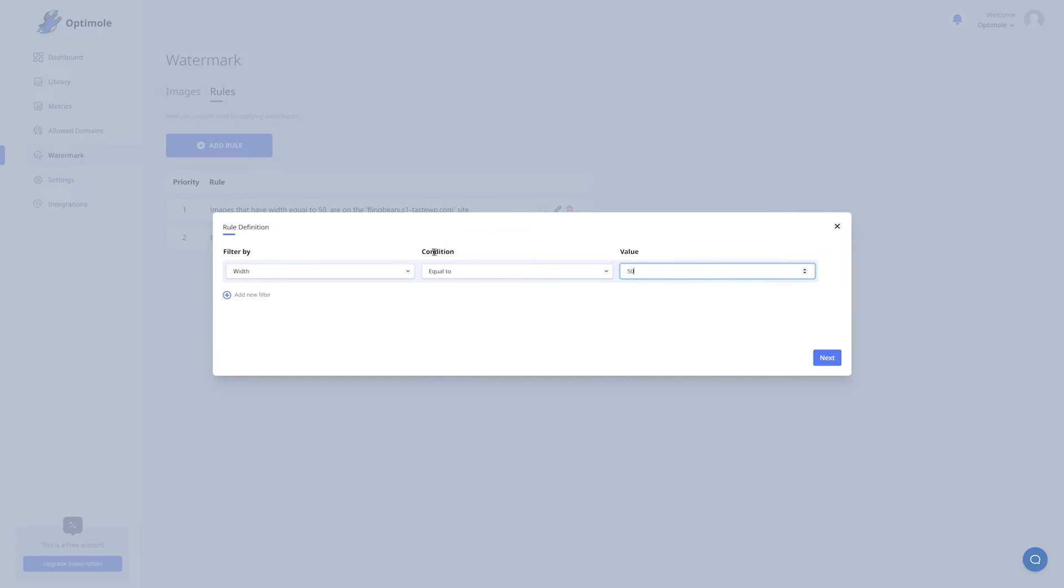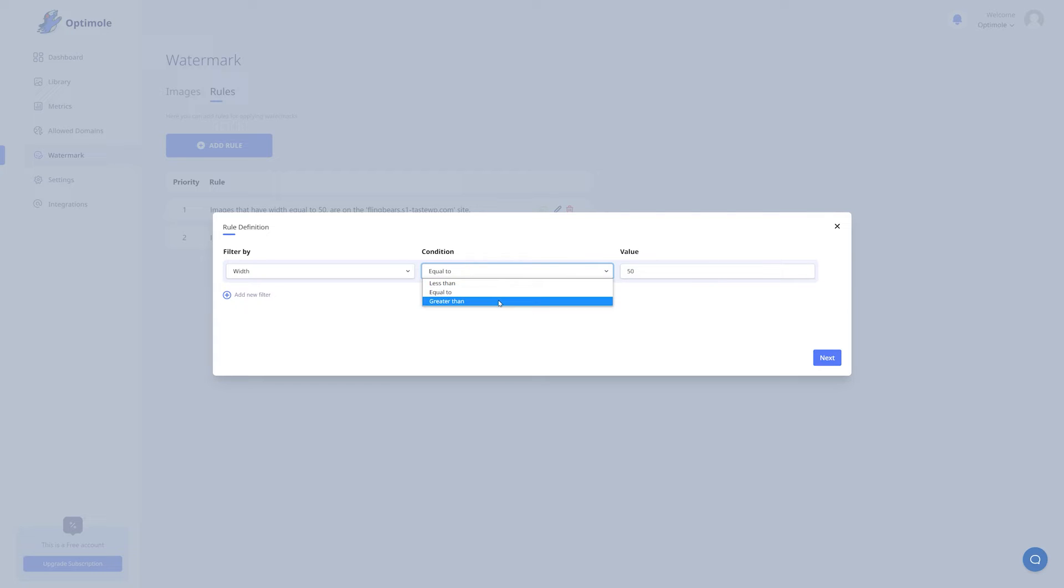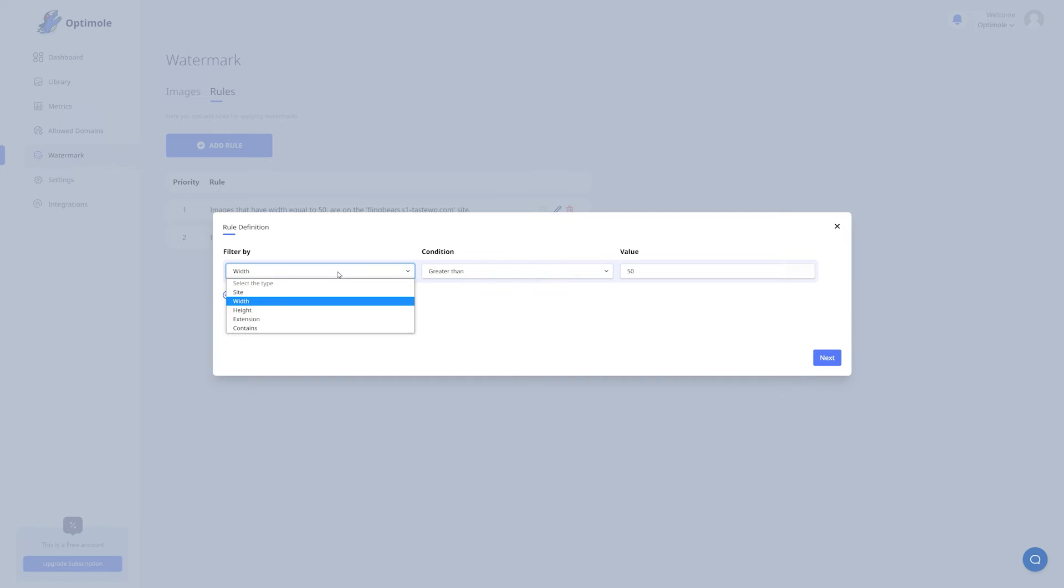You also need to select a condition. You can select equal to, greater than, or less than. In layman's terms, this rule will apply the watermark to all images with a width greater than 50 pixels. And you have the exact same options for height as well.